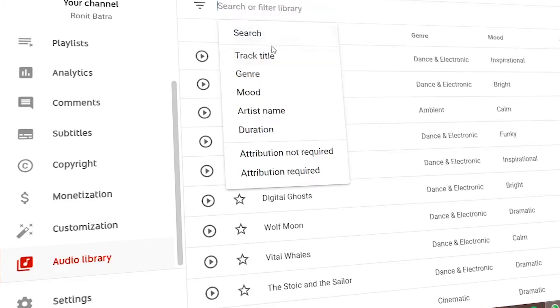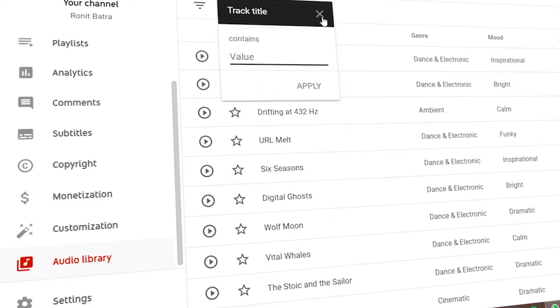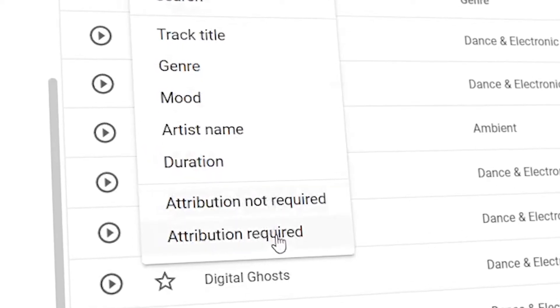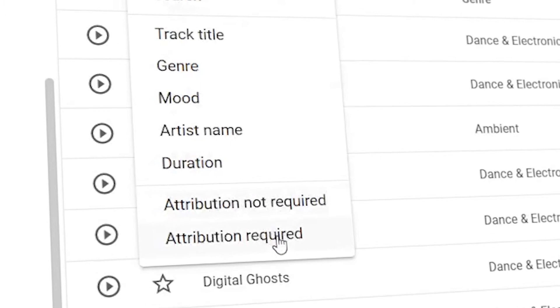You can choose music by genre, category, or title. You can choose music without any copyright concerns. There is also an option for whether you want to credit the owner or not.